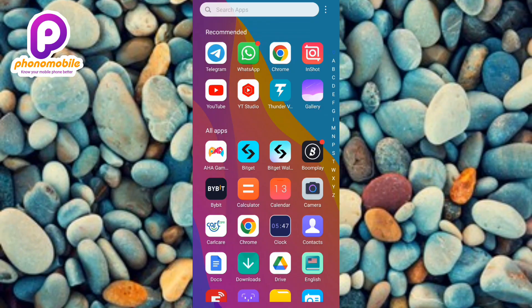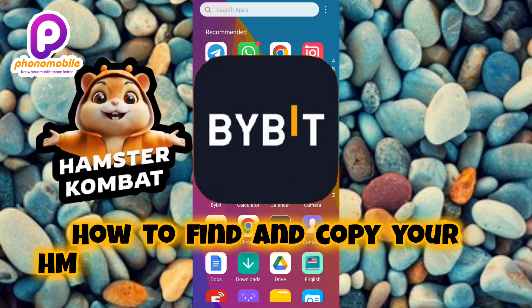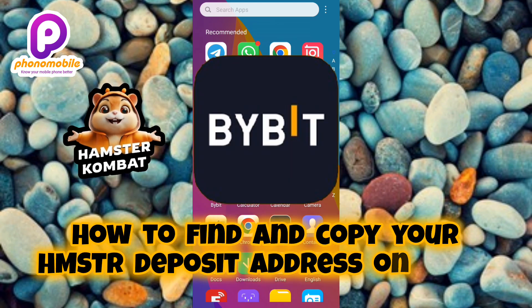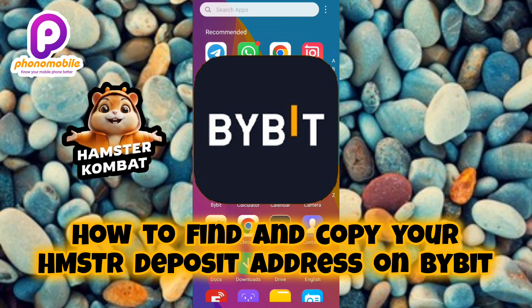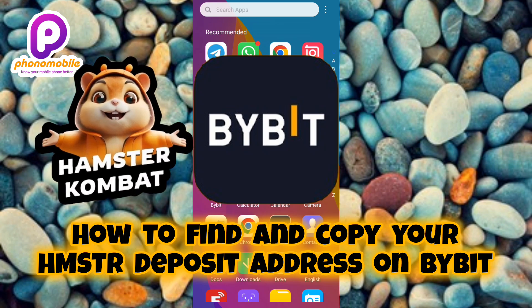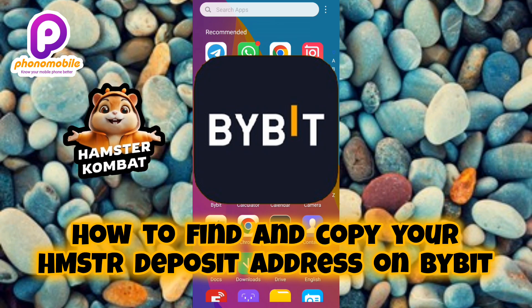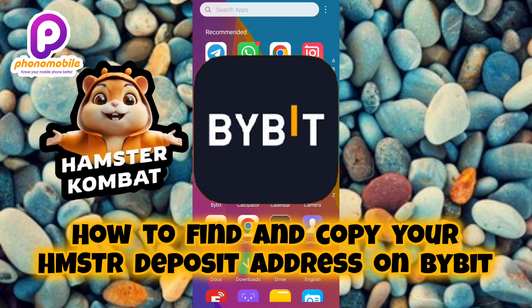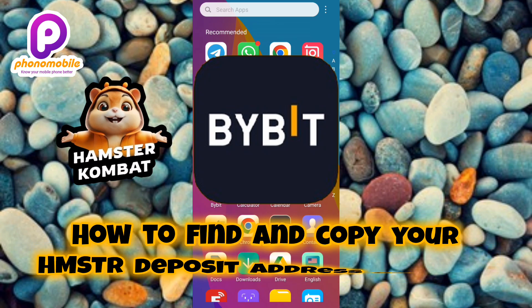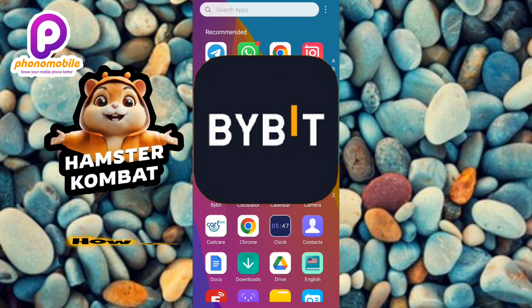Hi guys, welcome back to my YouTube channel. In today's video, I'm going to be showing you how you can find and copy your Hamster Combat deposit address and memo on Bybit — how you can find and copy your deposit address and memo to receive your Hamster Combat token on Bybit. It's very easy to do, just make sure you follow me to the end of this video.